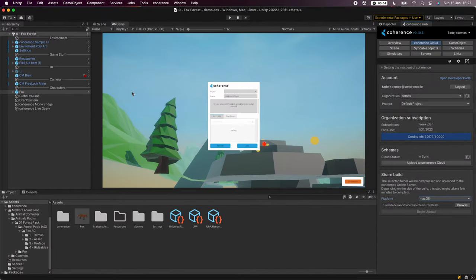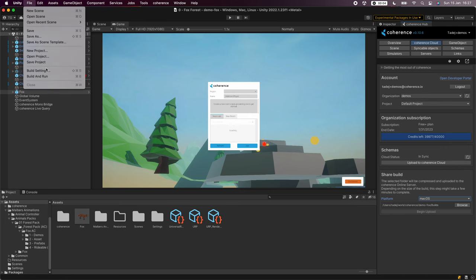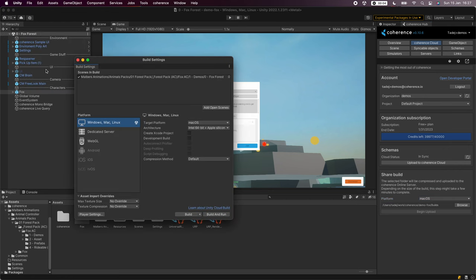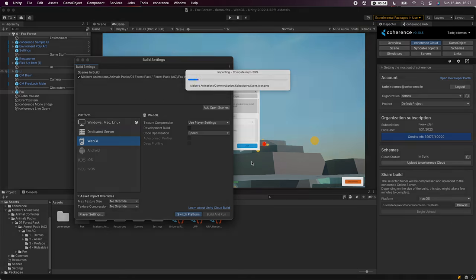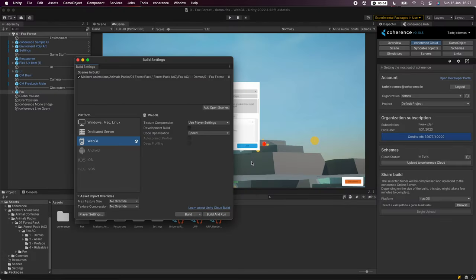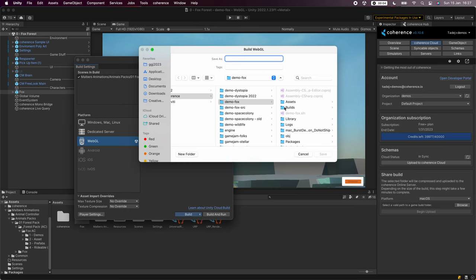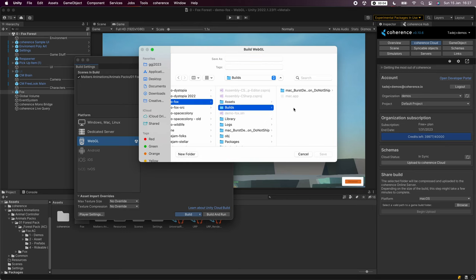To make things extra interesting let's switch to WebGL and make a new build. Let's give our build a name. Let's call it webgl.